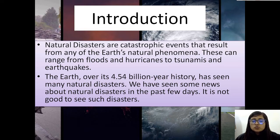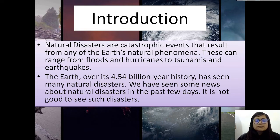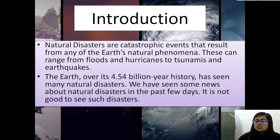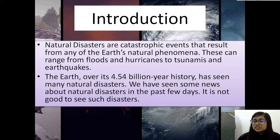The earth over its 4.54 billion year history has seen many natural disasters. We have seen some news about natural disasters in the past few days also, and it is not good to see such disasters.